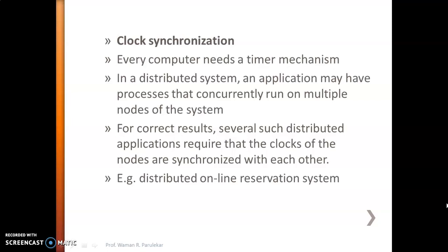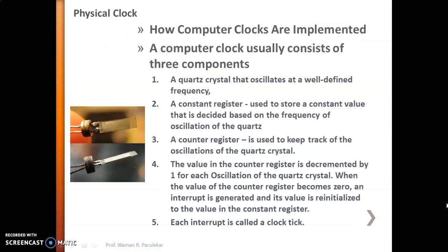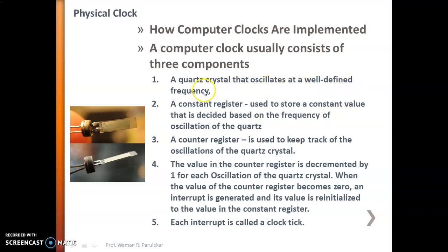Before that, we need to understand what a physical clock is. A physical computer clock usually consists of three components. Number one is a quartz crystal, which looks something like this. Number two is a constant register, and number three is a counter register. The quartz crystal is a device which oscillates at a well-defined frequency, and inside your computer clock this oscillates at that given well-defined frequency.